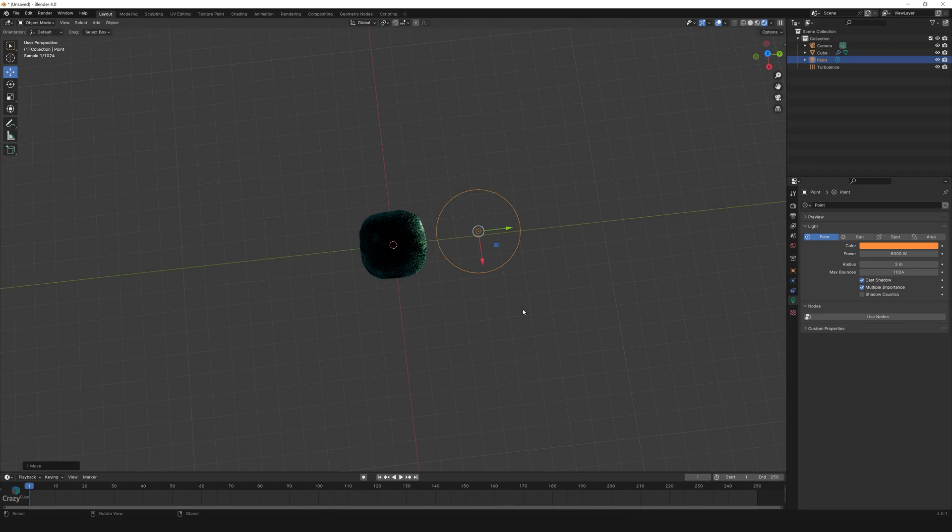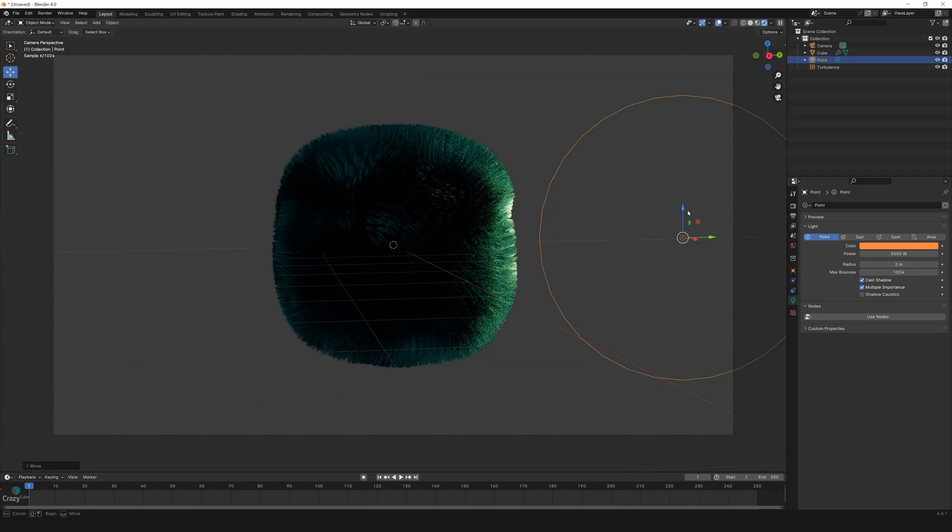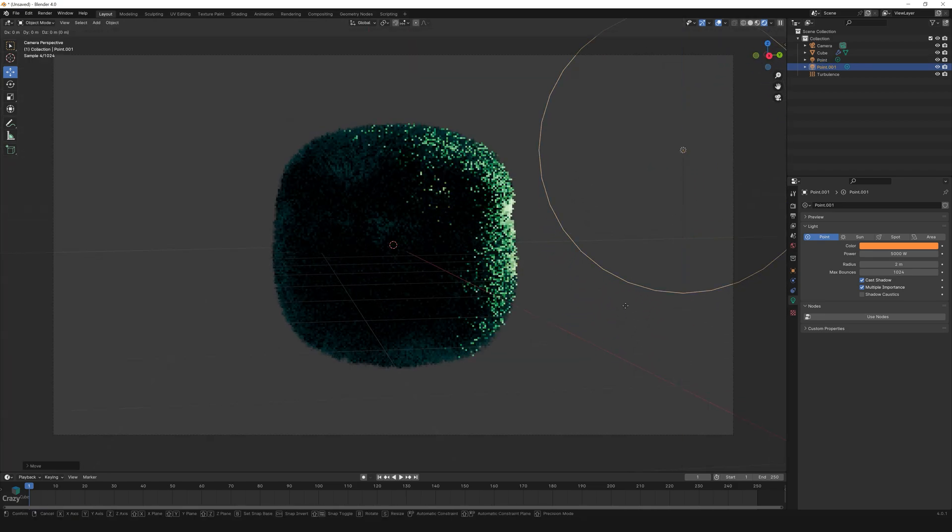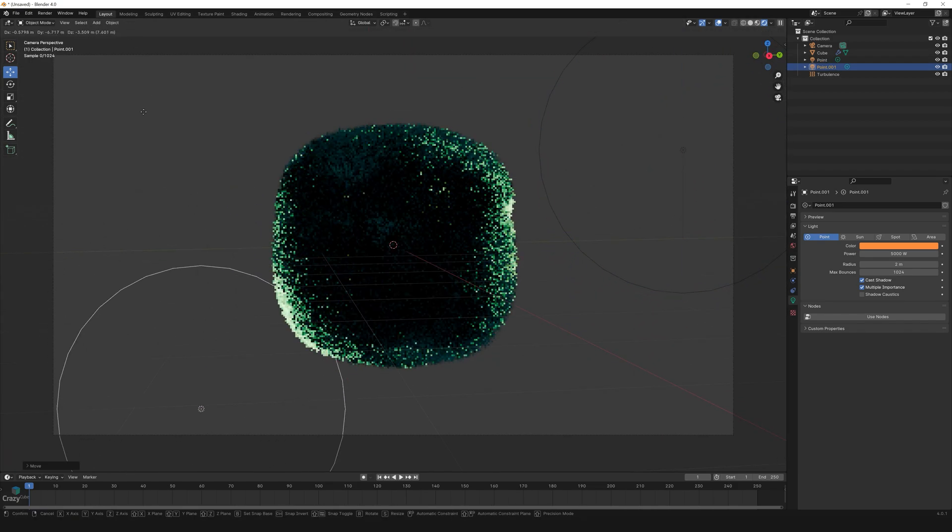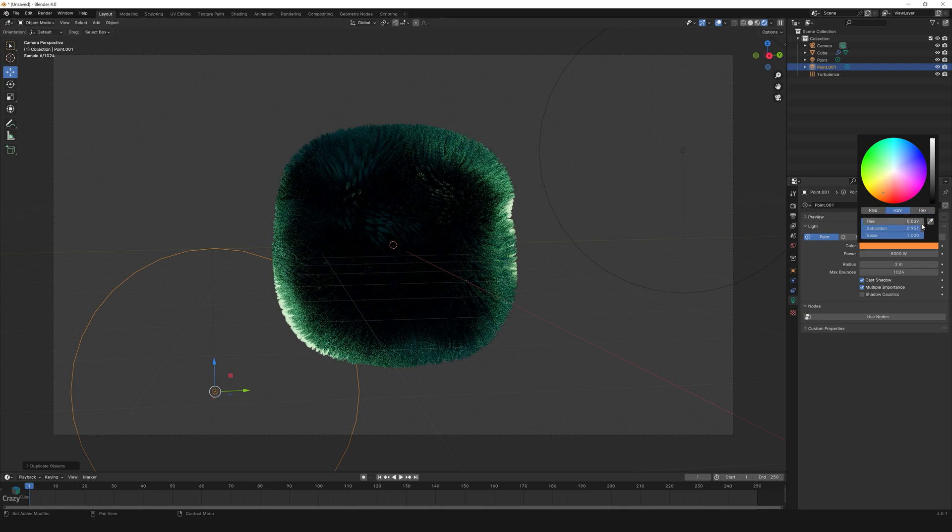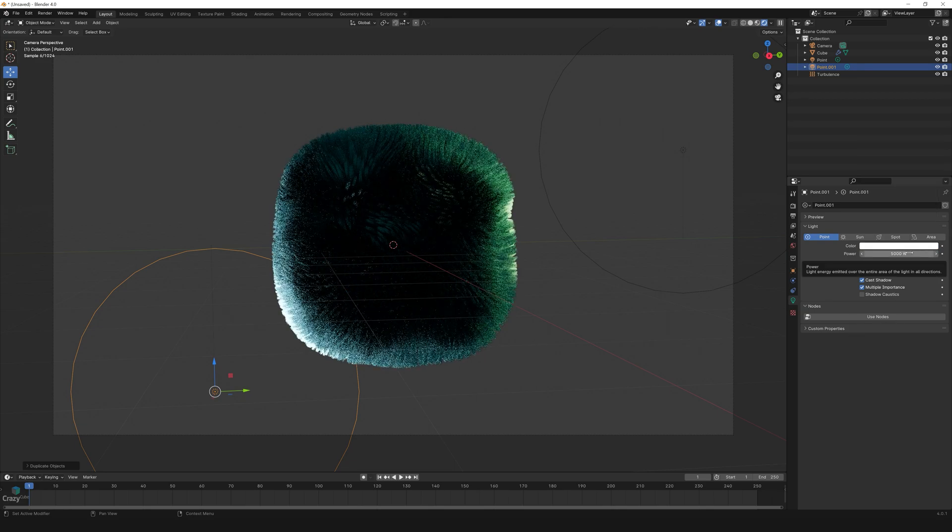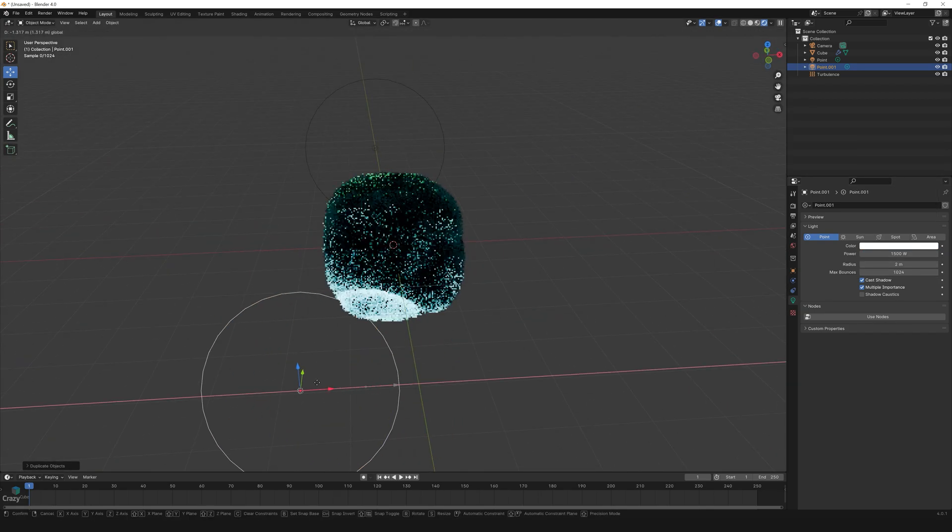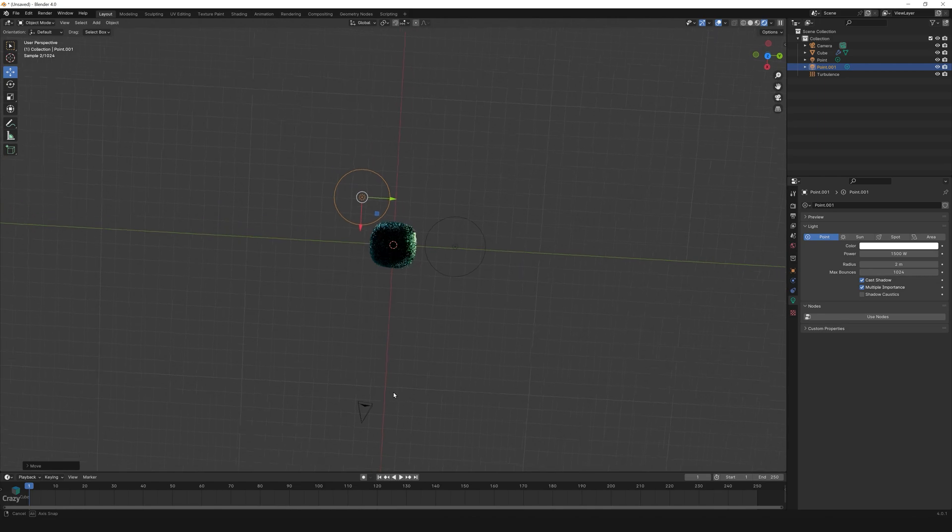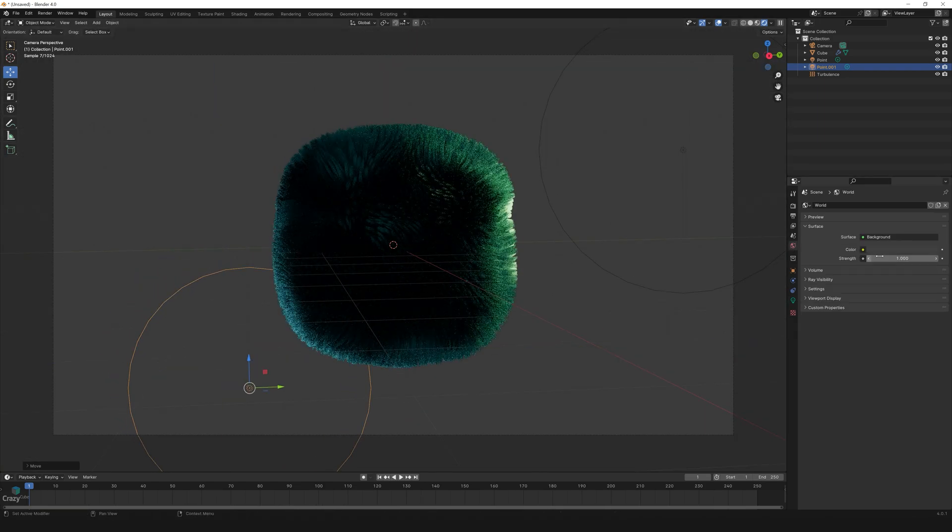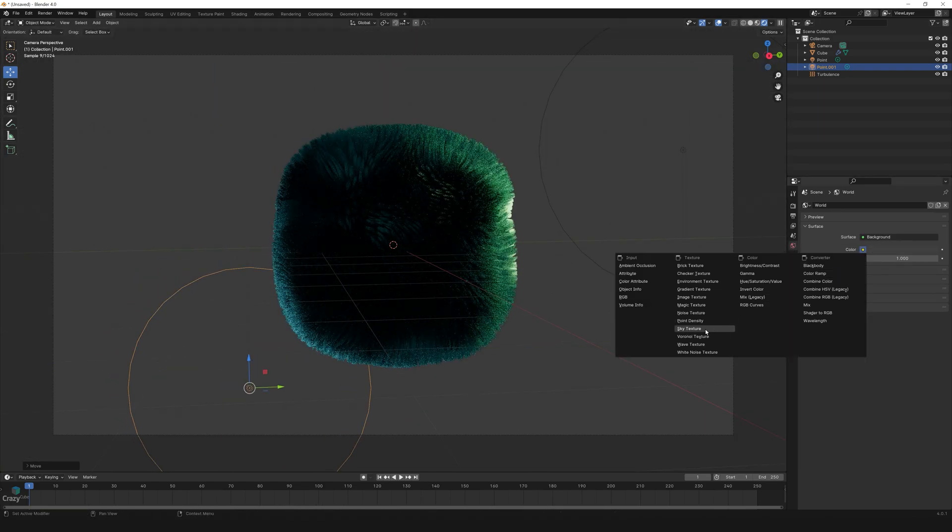And move to the left, change the color to white and power to 1500 watts. Also move to the back side, something like this. Go to world properties, change the color to sky texture and reduce the strength to 0.2.